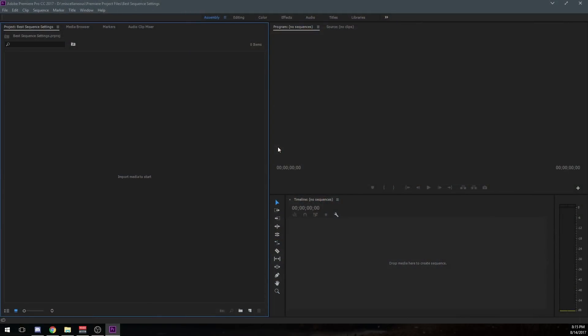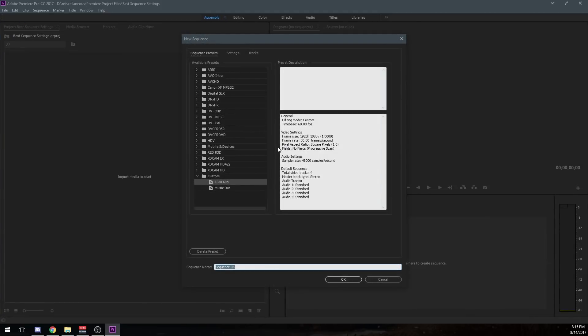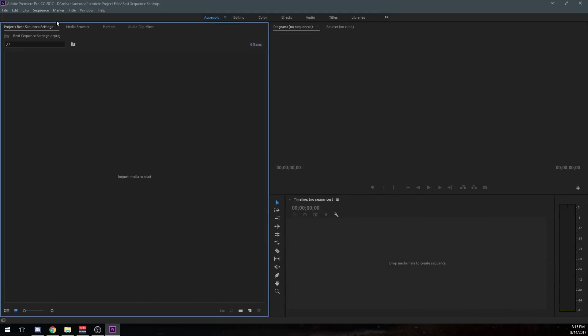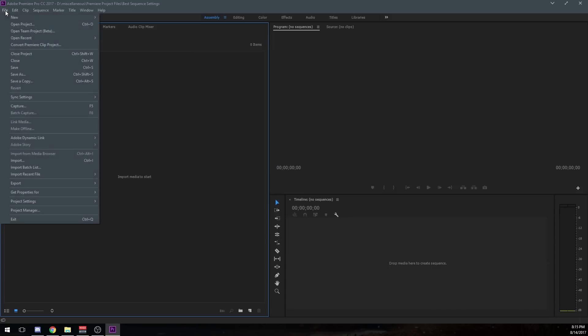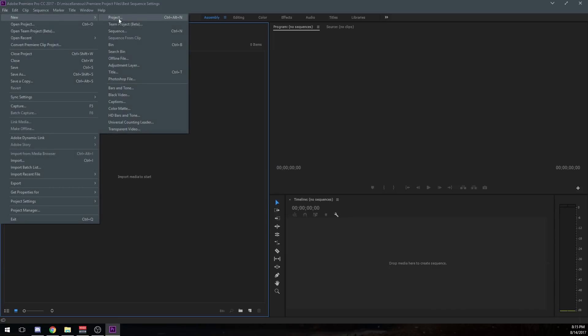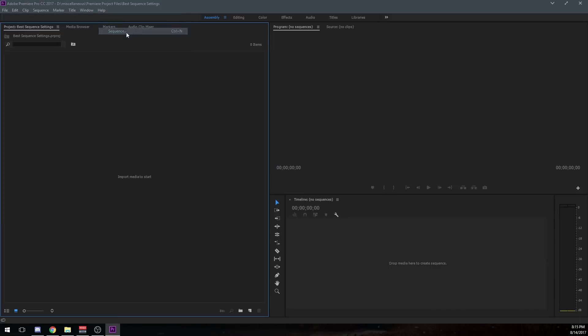All right, so jumping straight in, the first thing we need to do is start a new sequence. So you can use the shortcut Ctrl-N to bring up a new sequence, or you can also go this way about it, and that is File, New, Sequence. And you can see right there that it said Ctrl-N.